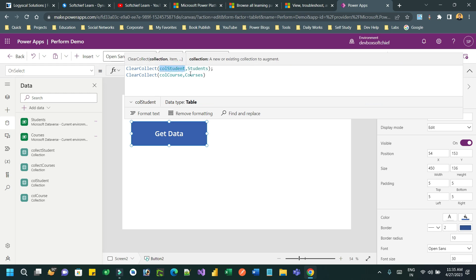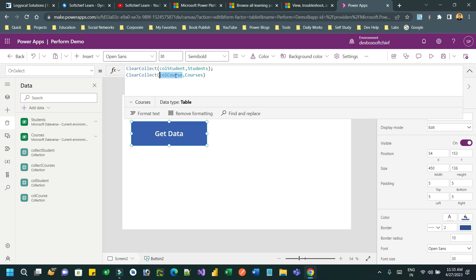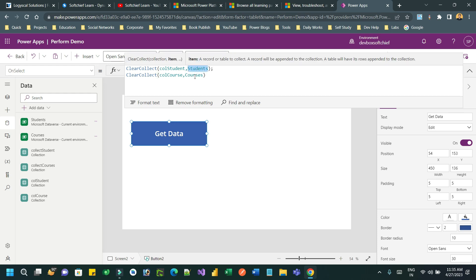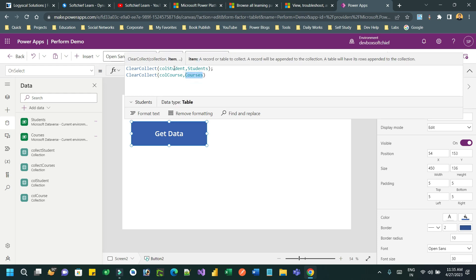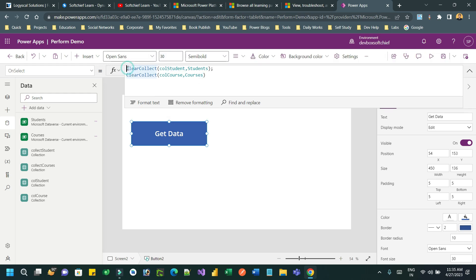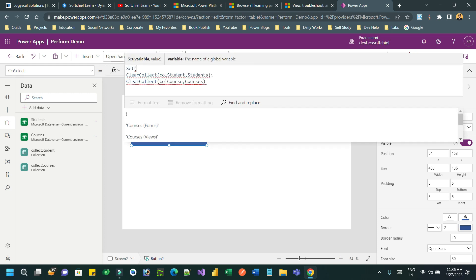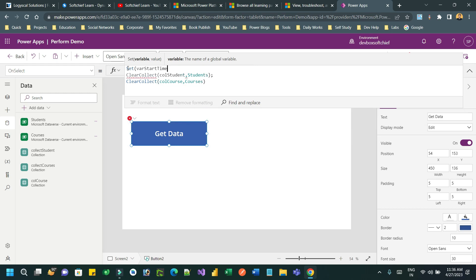So these two Power FX expressions assign two collections and keep the student records in the student collection and course records in course collection on the clicking of this button. But let us understand what time it takes while getting the data from the database and keeping in the collection. So let us create some variable to calculate the time.